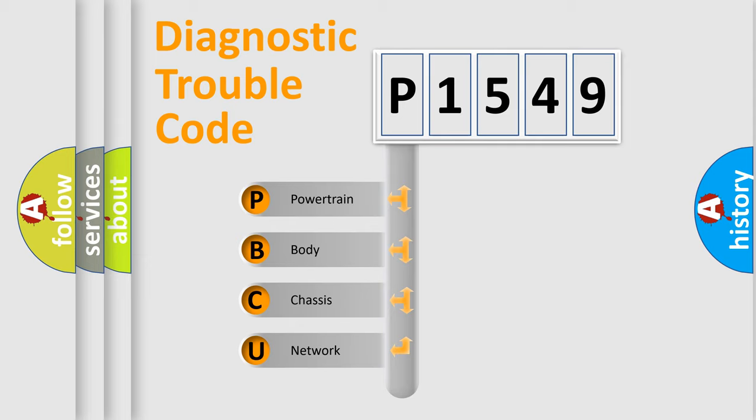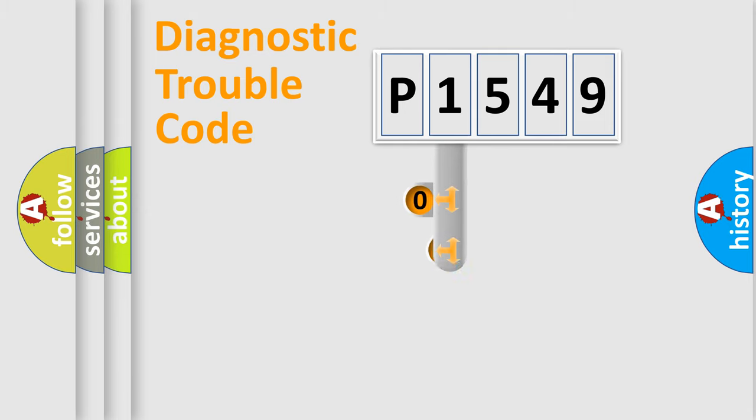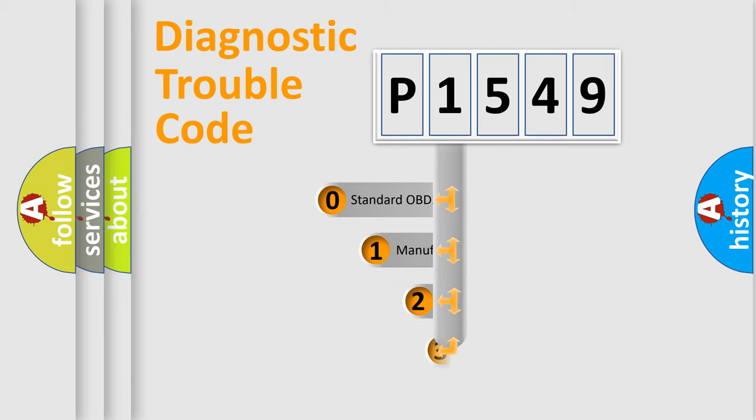We divide the electric system of automobile into four basic units: Powertrain, body, chassis, and network. This distribution is defined in the first character code.